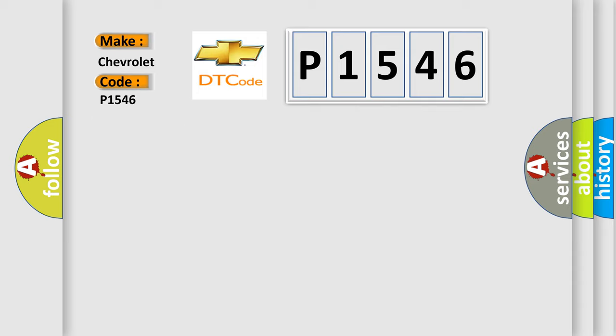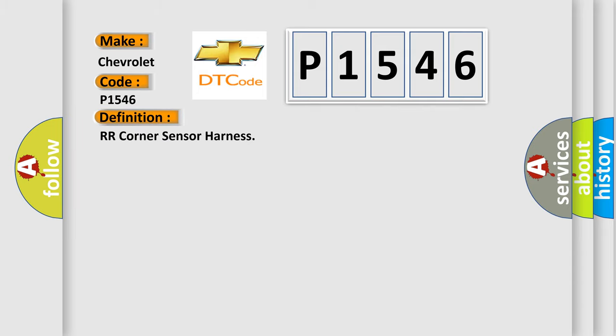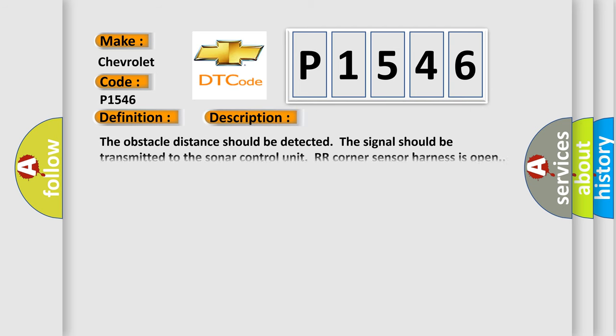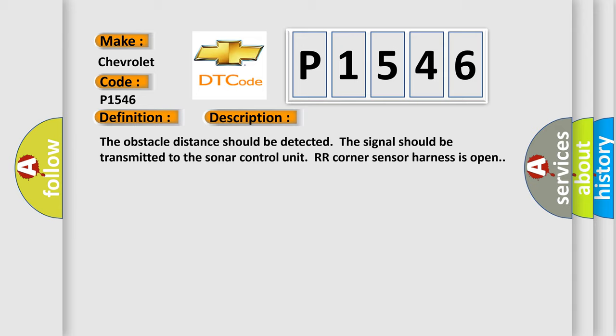The basic definition is RR corner sensor harness. And now this is a short description of this DTC code. The obstacle distance should be detected. The signal should be transmitted to the sonar control unit. RR corner sensor harness is open.